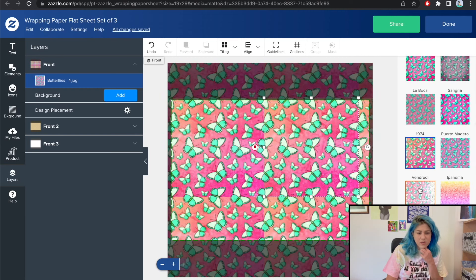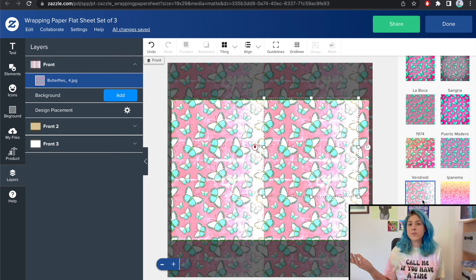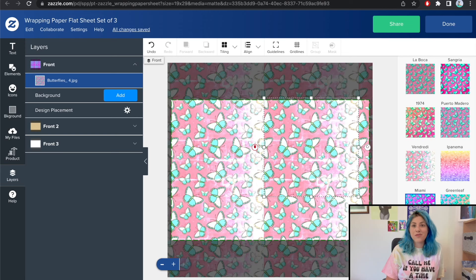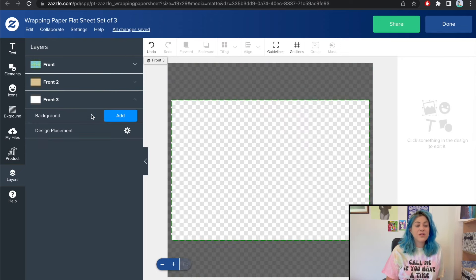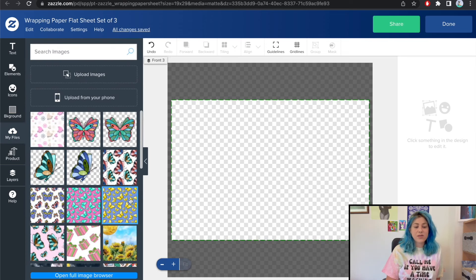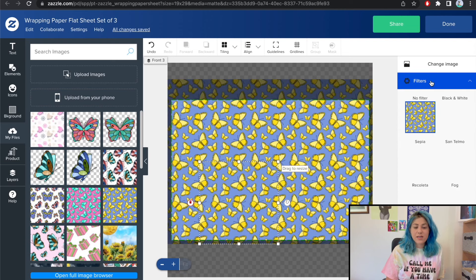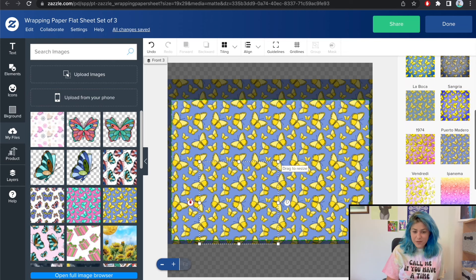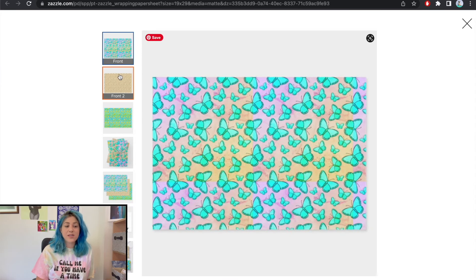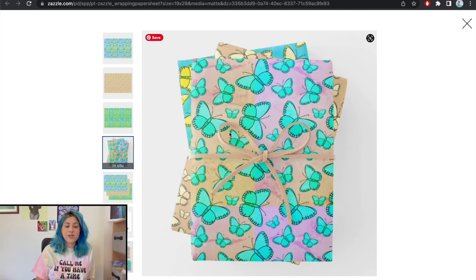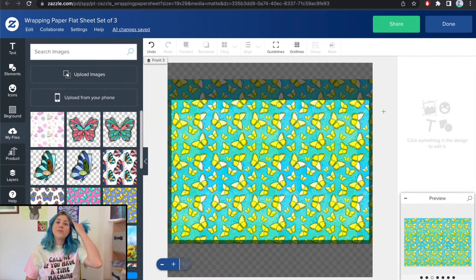This is a great way to utilize a pattern already approved for commercial purposes — you can play around with it right on the Zazzle platform without needing any special Canva effects. Moving to Front 3 for the third sheet, I can use a different colorway of the same design. Let me also try filters on this one — I've been having too much fun with filters lately. Opening the preview: I've designed a set where each sheet uses a butterfly pattern, one with a color filter, one different colorway.